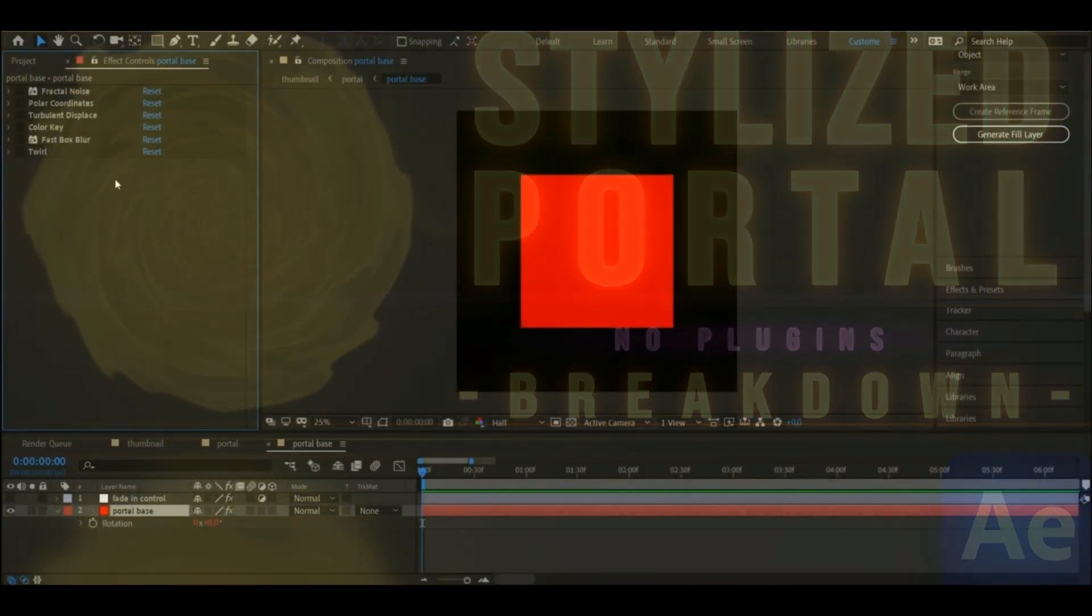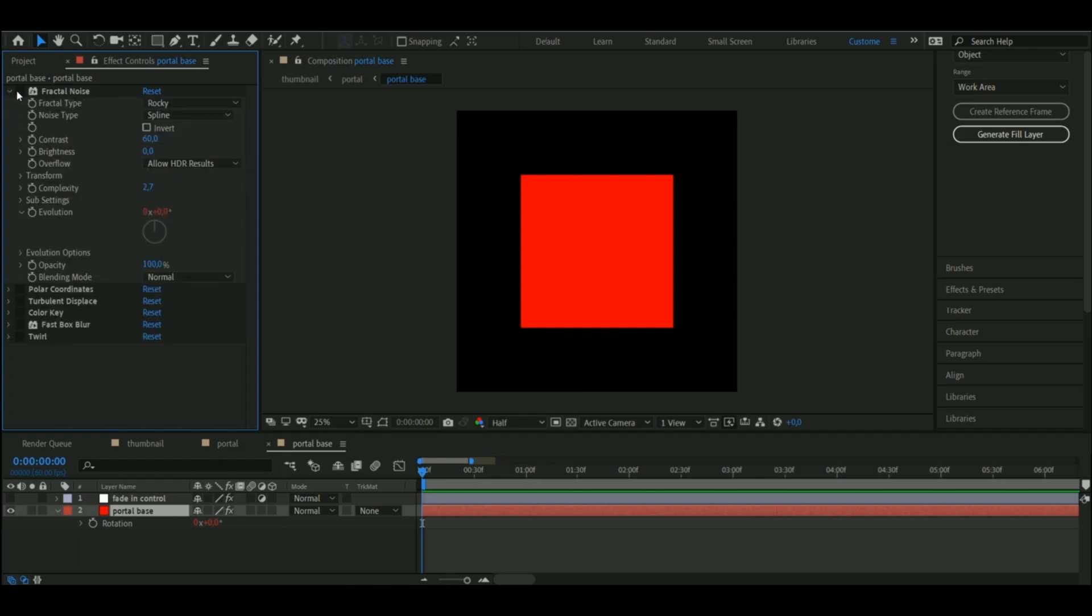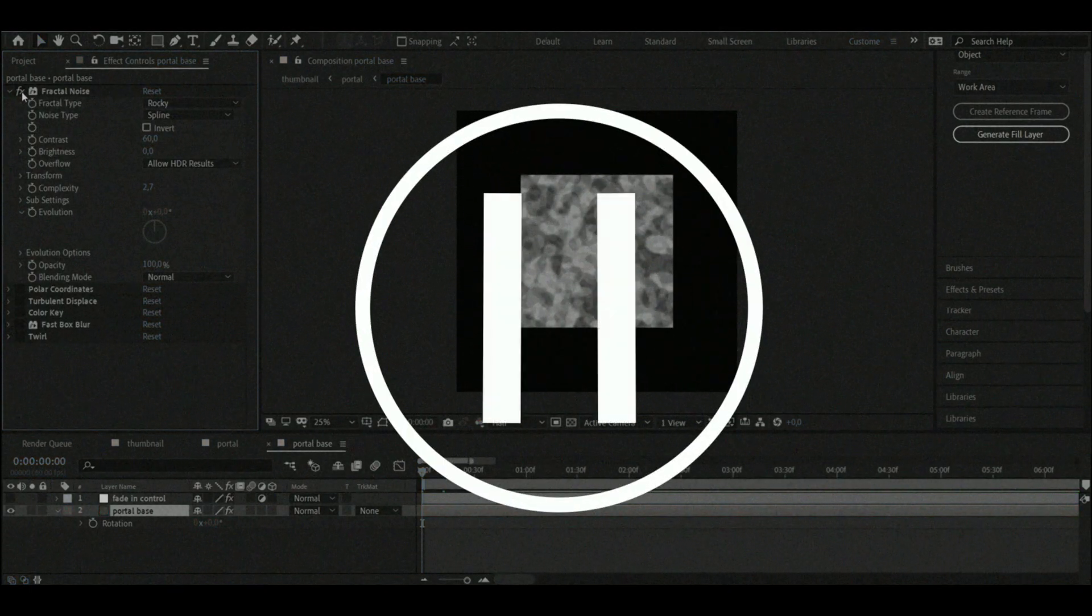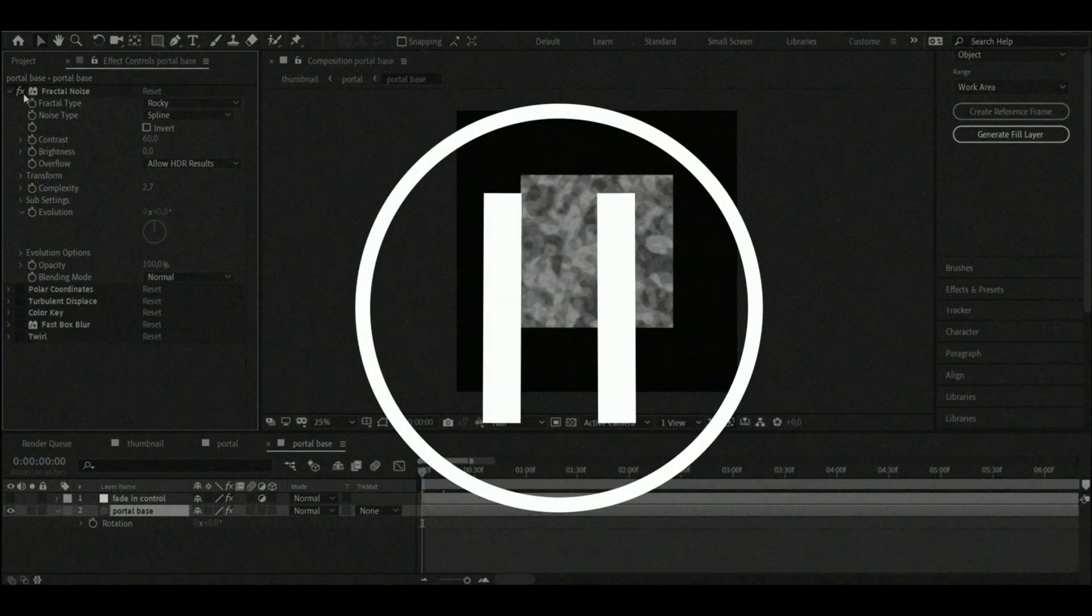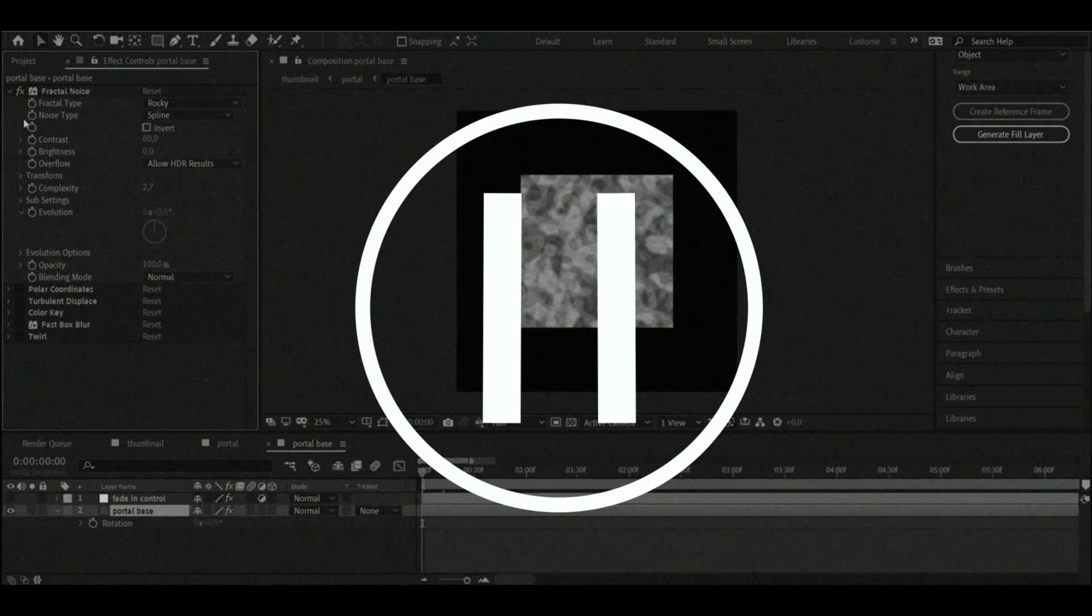So let's start at the beginning. I first off made a solid layer and then I scaled it down to around 60%, after which I added fractal noise to it with these settings. Oh by the way feel free to pause the video at any point if you want to copy the settings I'll be showing.